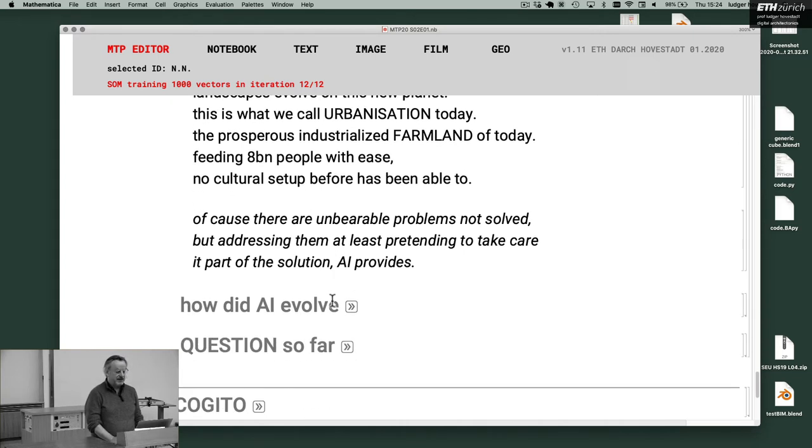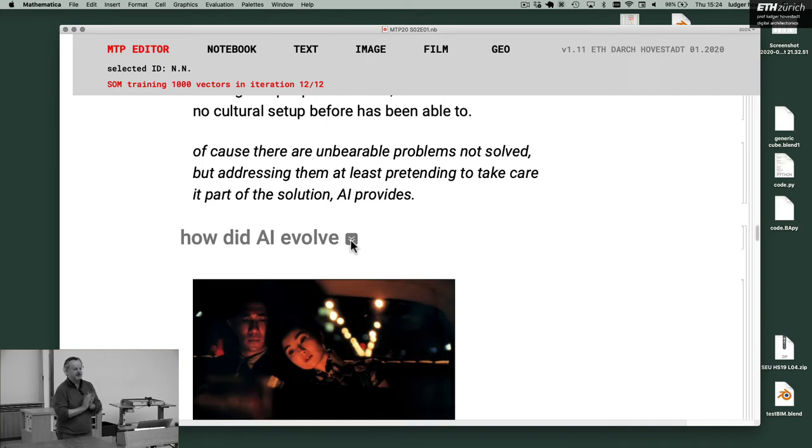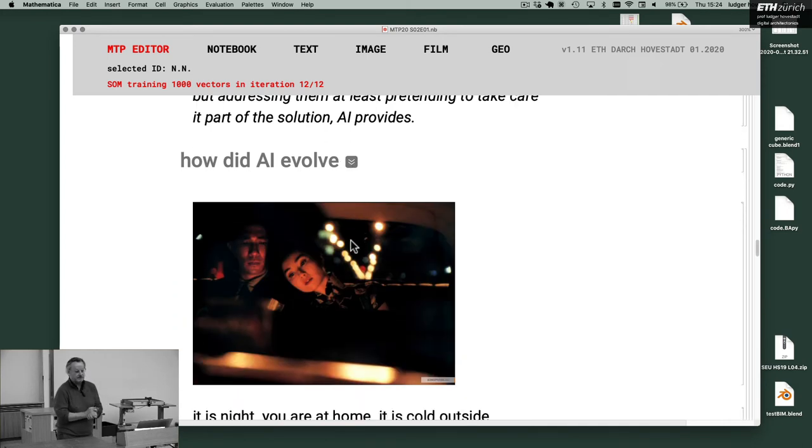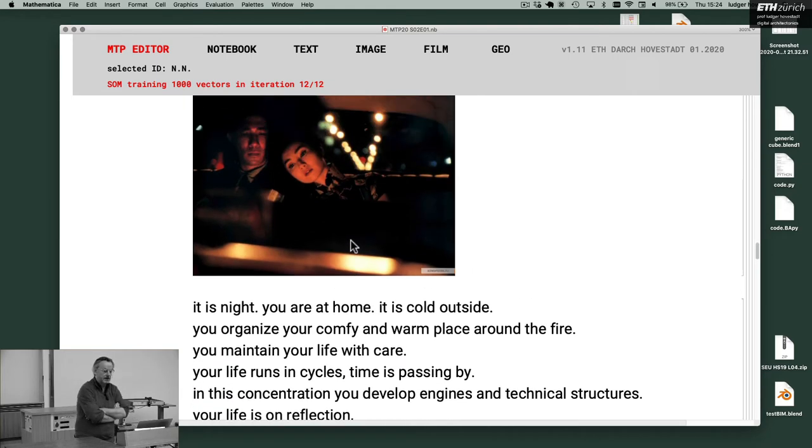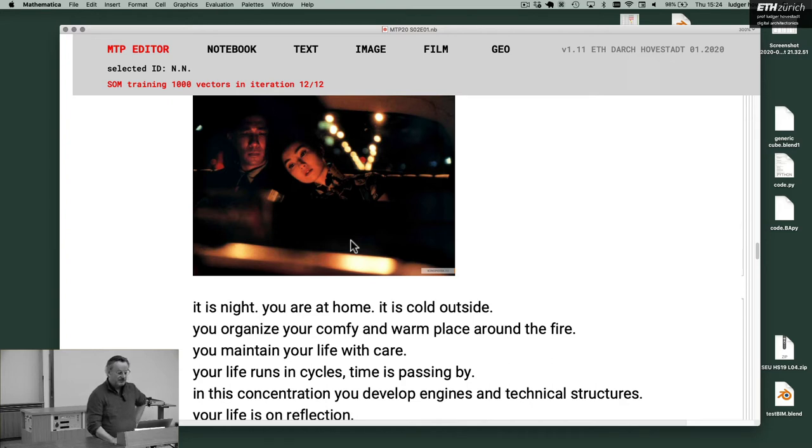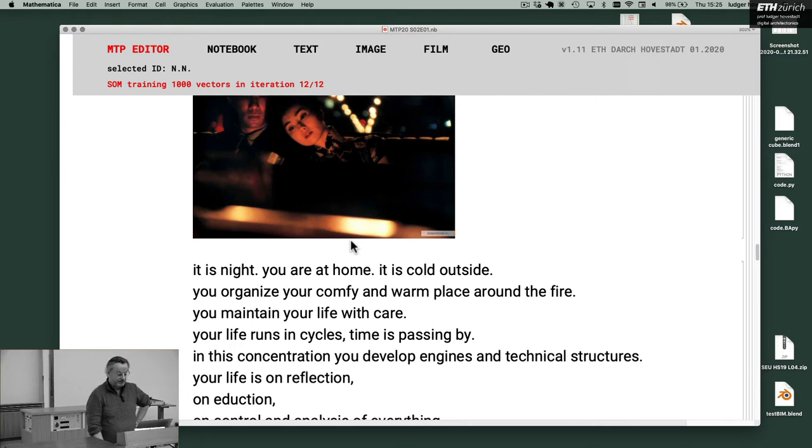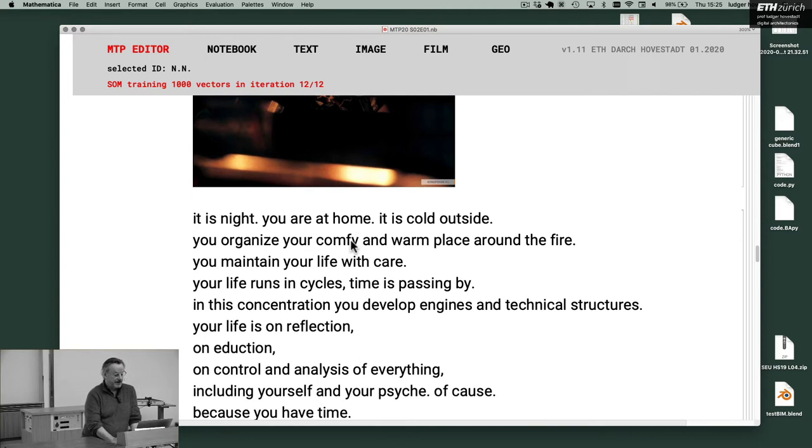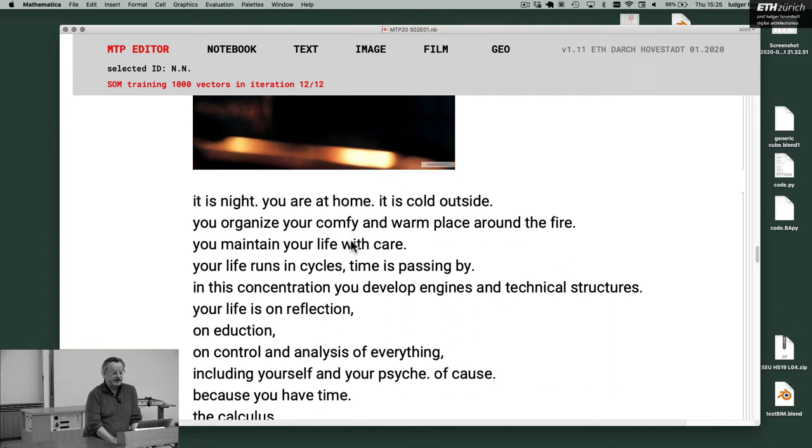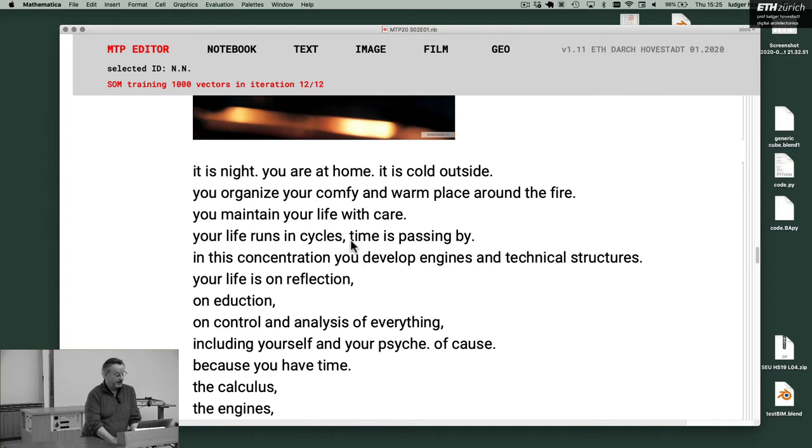And of course there are unbearable problems not solved. But addressing them, at least pretending to take care, is part of the solution AI produces. How did AI evolve? Now I go with the metaphor. It is night. You are at home. It is cold outside. You organize your comfy and warm place around the fire. You maintain your life with care. Your life runs in cycles. Time is passing by.